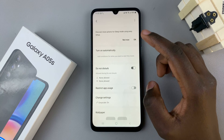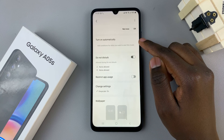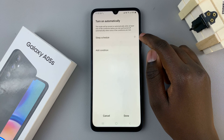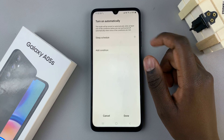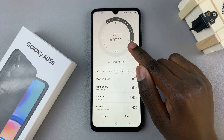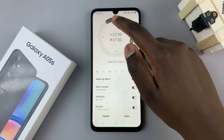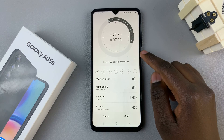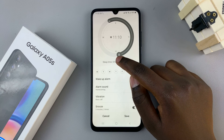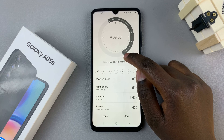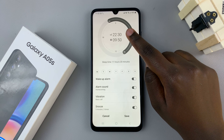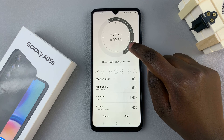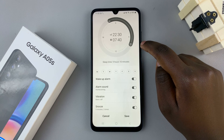If you wish to have a sleep schedule, select Turn On Automatically, then select Sleep Schedule and tap on the plus button next to it. By setting this schedule, you can choose the start time of the sleep mode option and when it ends. My phone will enter sleep mode at 10:30 PM and exit at 7:40 AM.